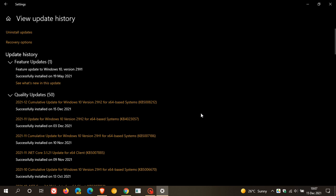And then as always, the servicing stack for Windows 10 has also been carries quality improvements with this update, which is the component that installs Windows updates.